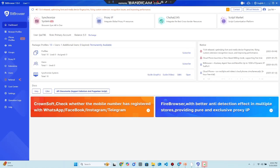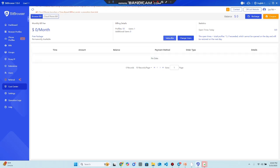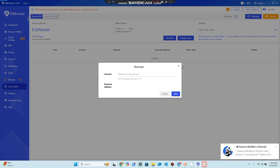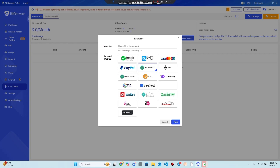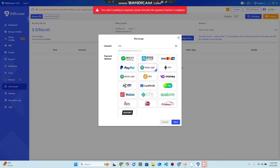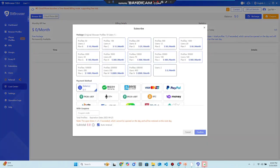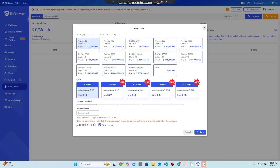To recharge, click on the recharge option and choose how many members per month you want to subscribe. The balance currently shows zero. For payment method, you can use TRC20 — put a minimum amount of $10; for example, I am going to invest $500 here, then click Next. A QR code and address will be given to scan and send your payment. After payment is completed, click to confirm. You can also subscribe to different plans per month and pay directly.